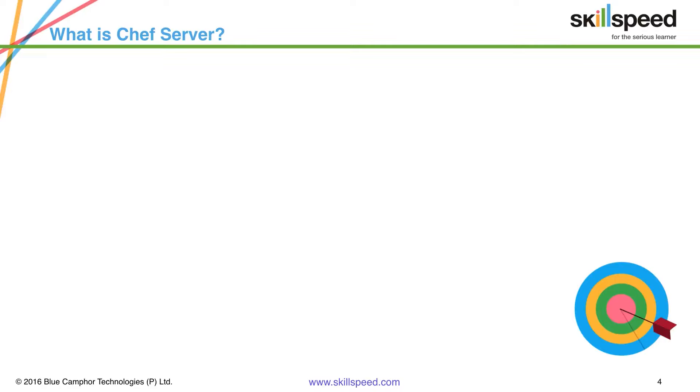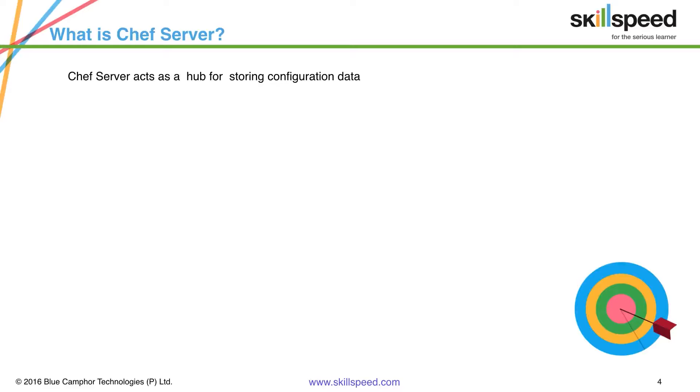What exactly is a Chef server? Chef server is the central piece of the Chef ecosystem as we have seen in the last video, and this acts as a hub for storing configuration data.